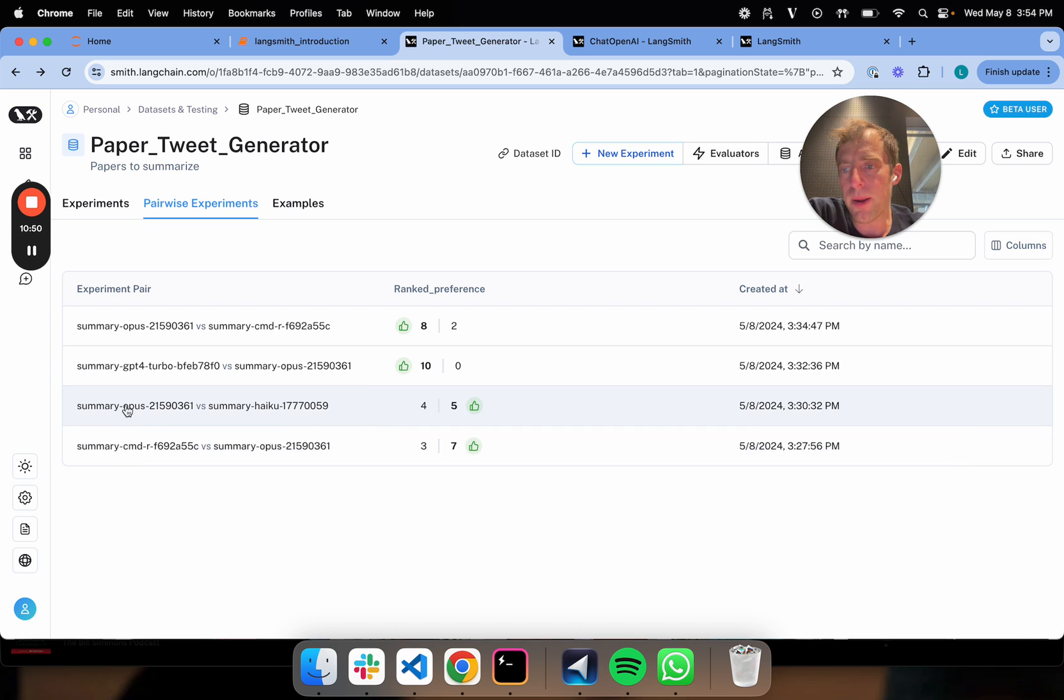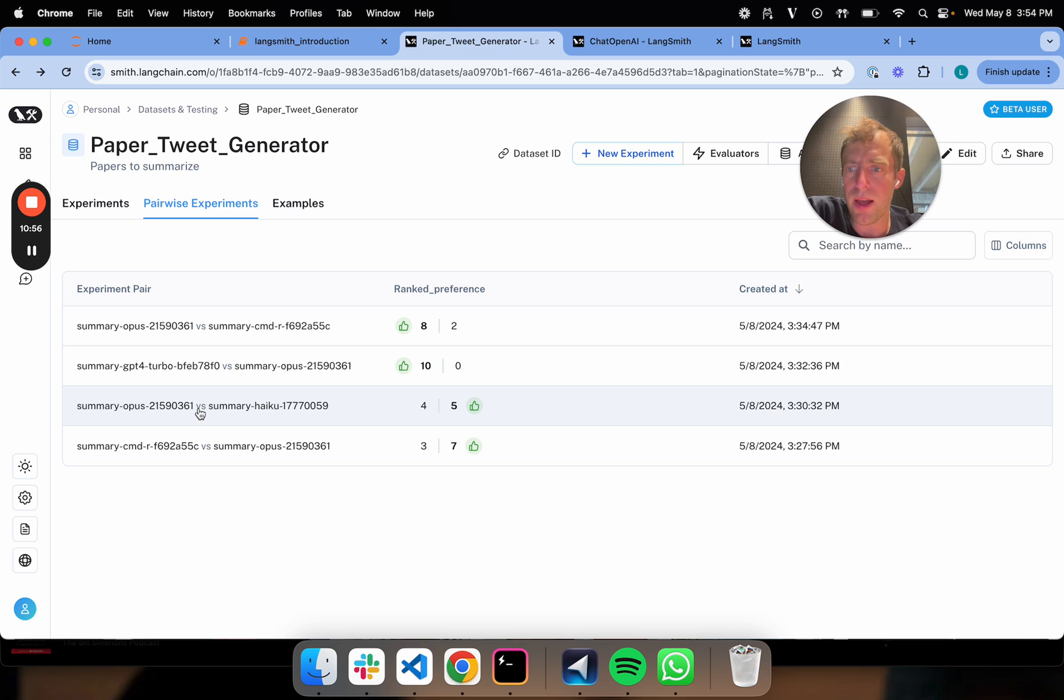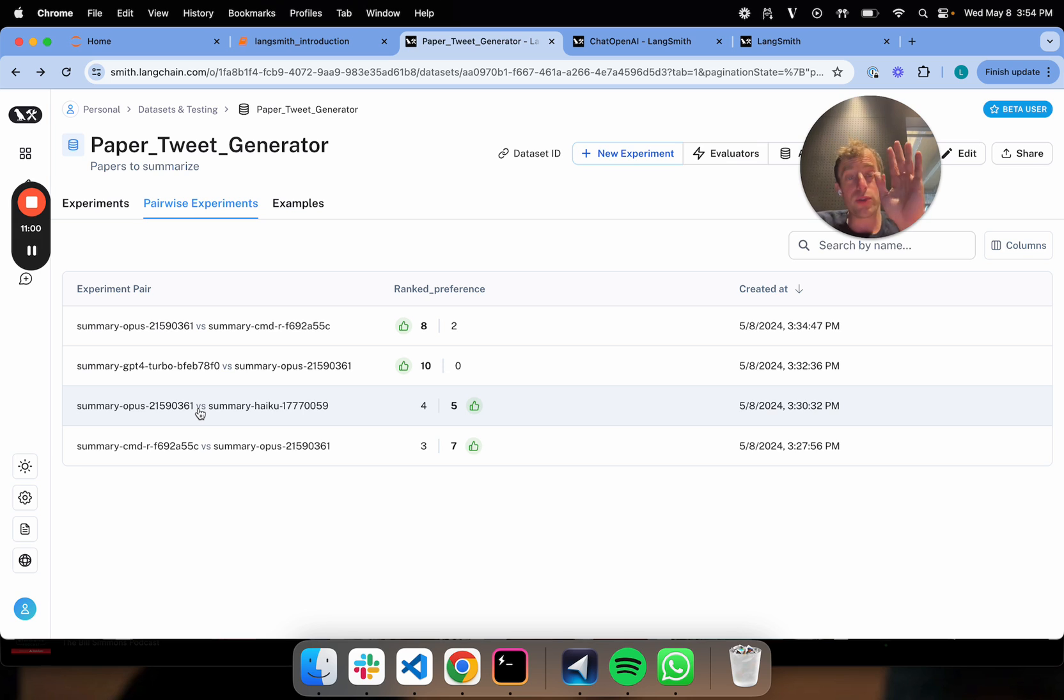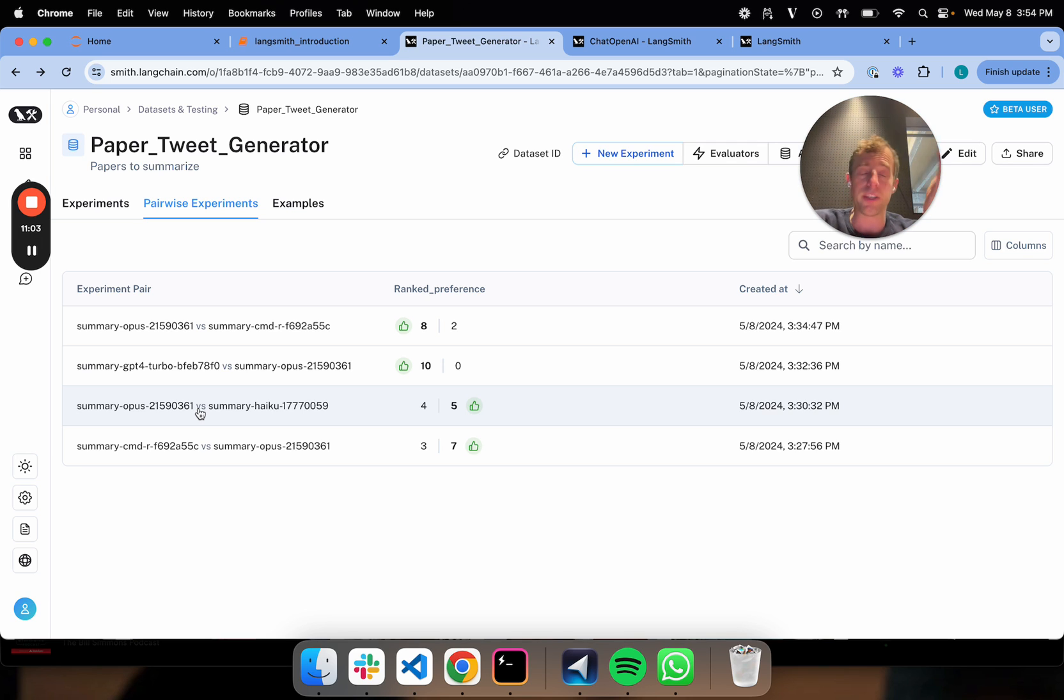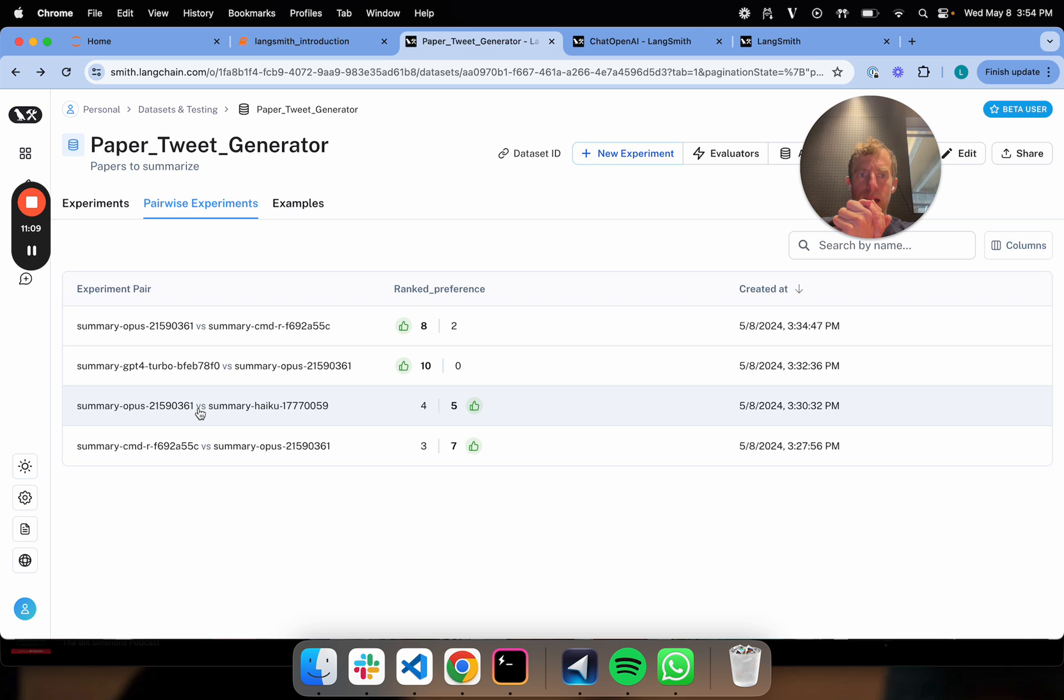Now I also want to show you something interesting here. When we compare Opus to Haiku, it's kind of a tie 50-50. That's fine, but that's interesting actually, because Haiku is a faster and cheaper model. So for this particular task, I might then say, you know what, there's really no differentiation. I'll just go ahead and use Haiku. That's actually a good thing.